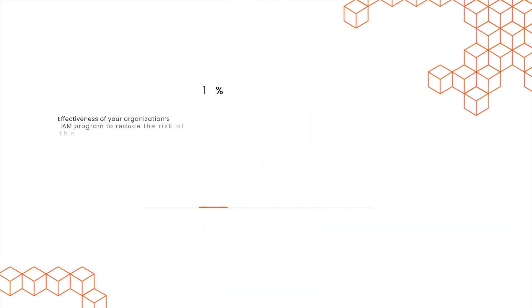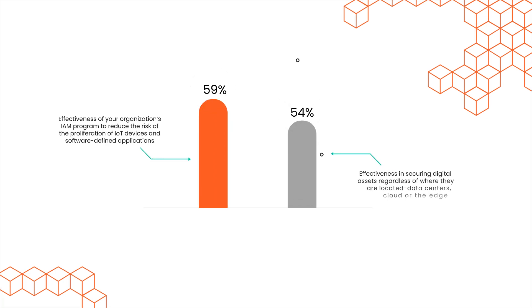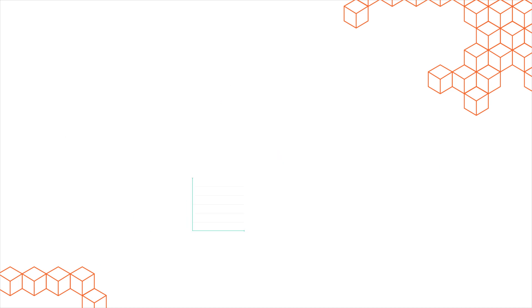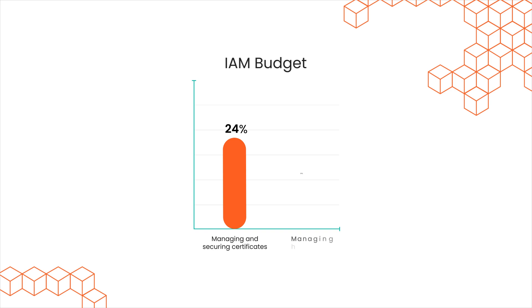59% agree that an Identity and Access Management program reduces the risk to certificates. 24% of IAM budget is spent on managing and securing certificates, compared to only 18% on managing human identities.